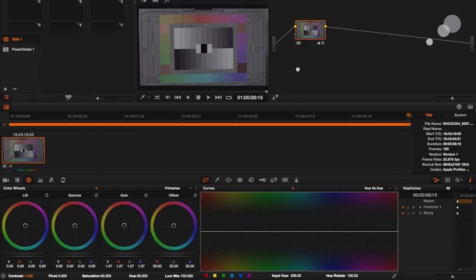This is very exciting that we can now create our own 3D LUTs and import them into the Shogun. Here's my color chart that I shot, and this is an image that is sitting on the solid state drive of the Shogun. What I've done is imported this clip into Resolve.